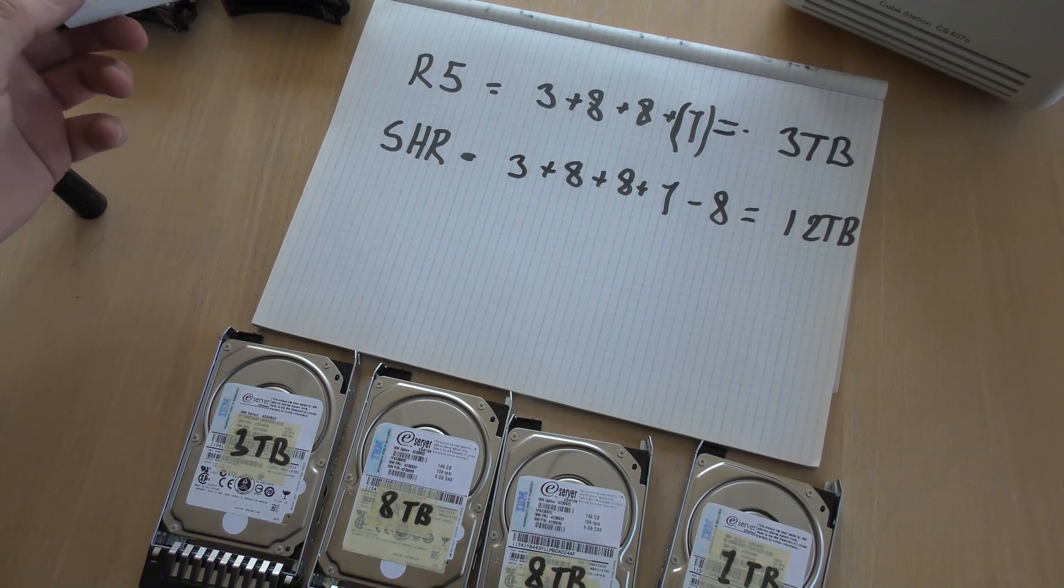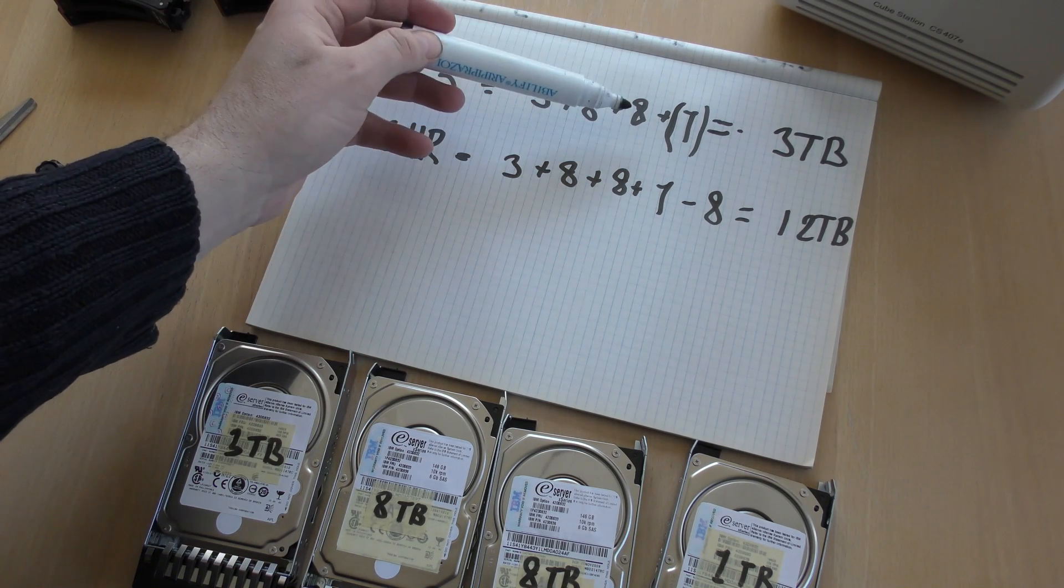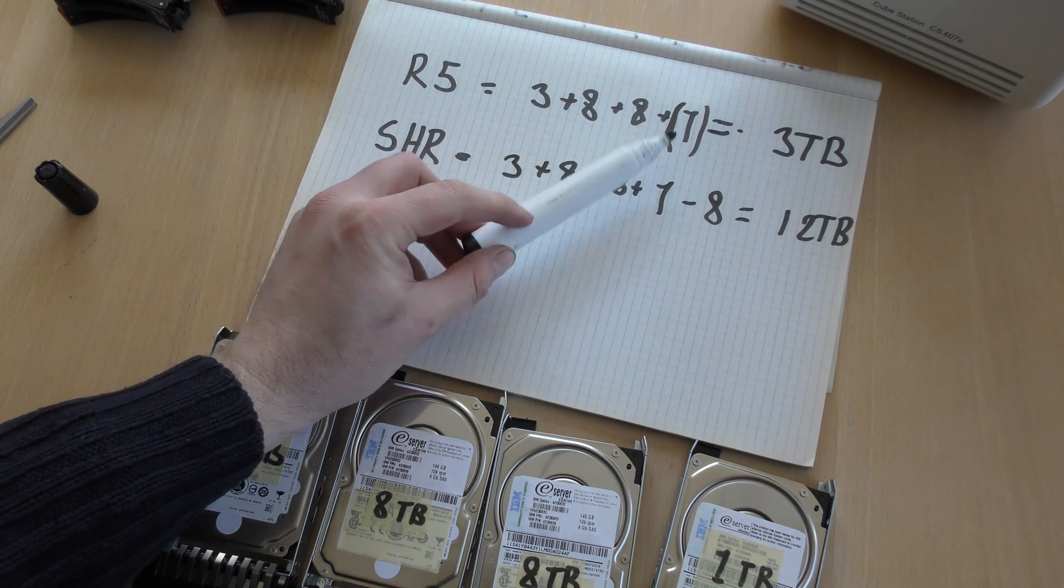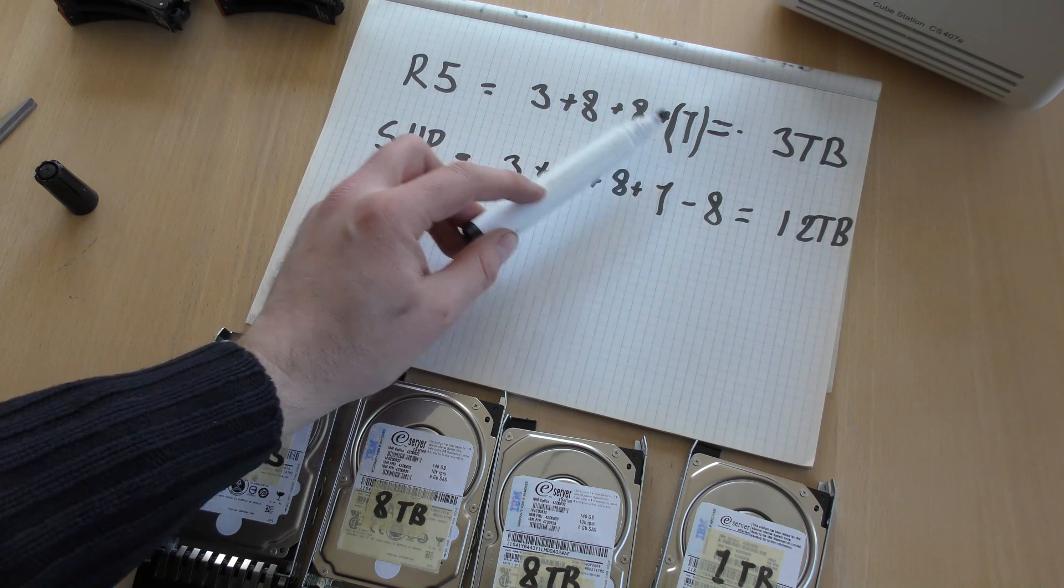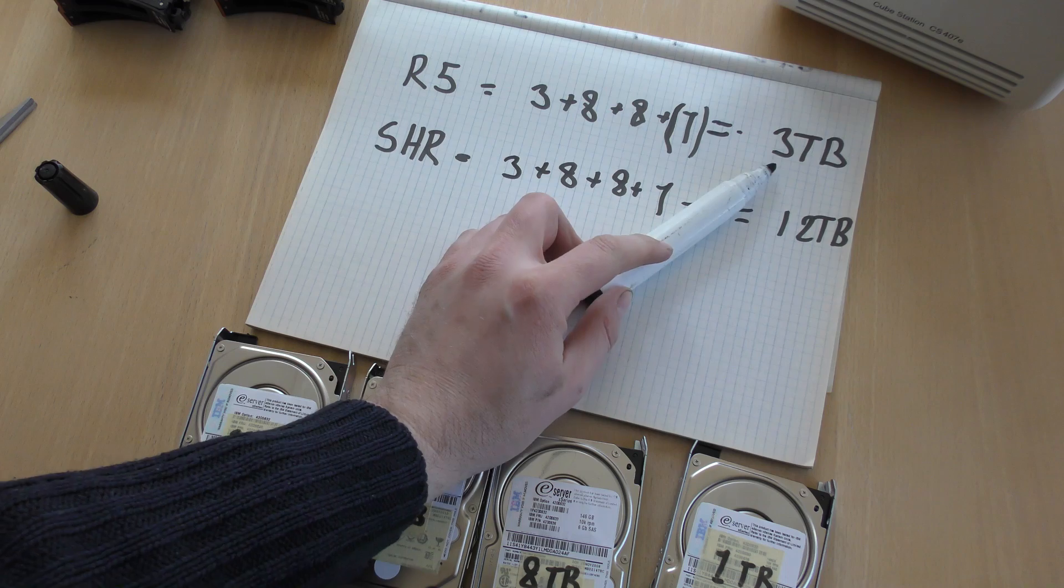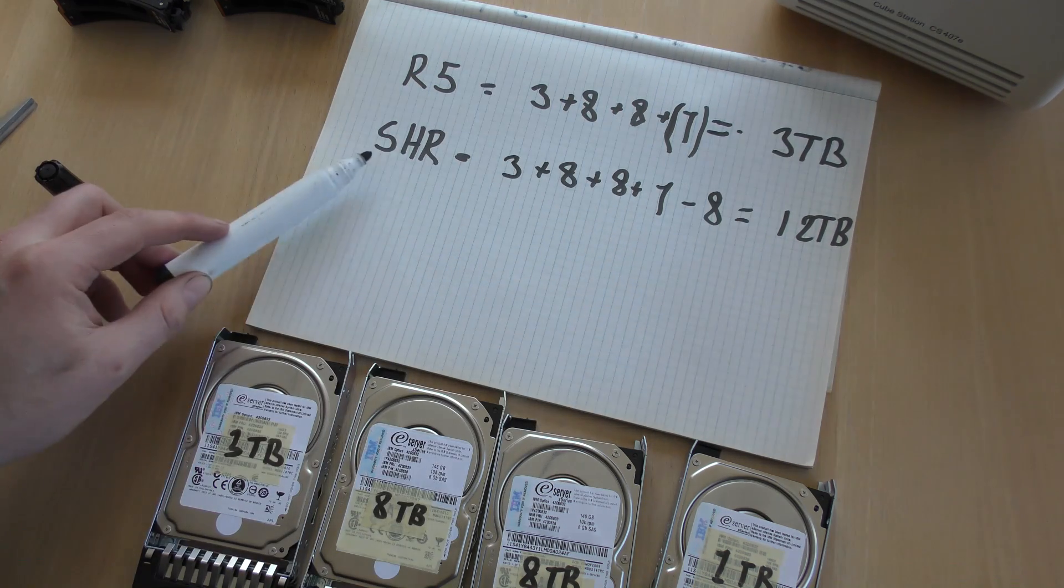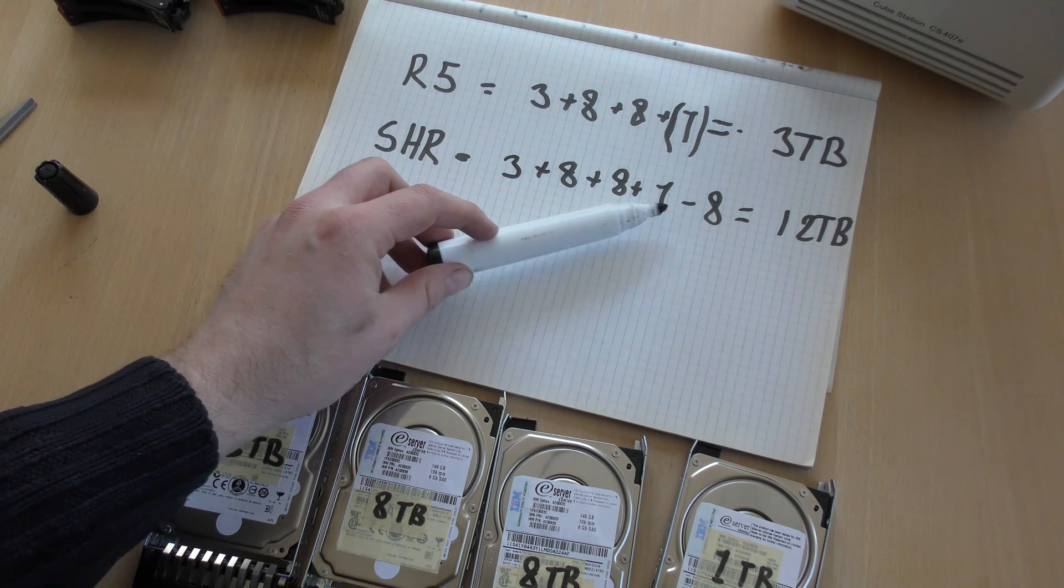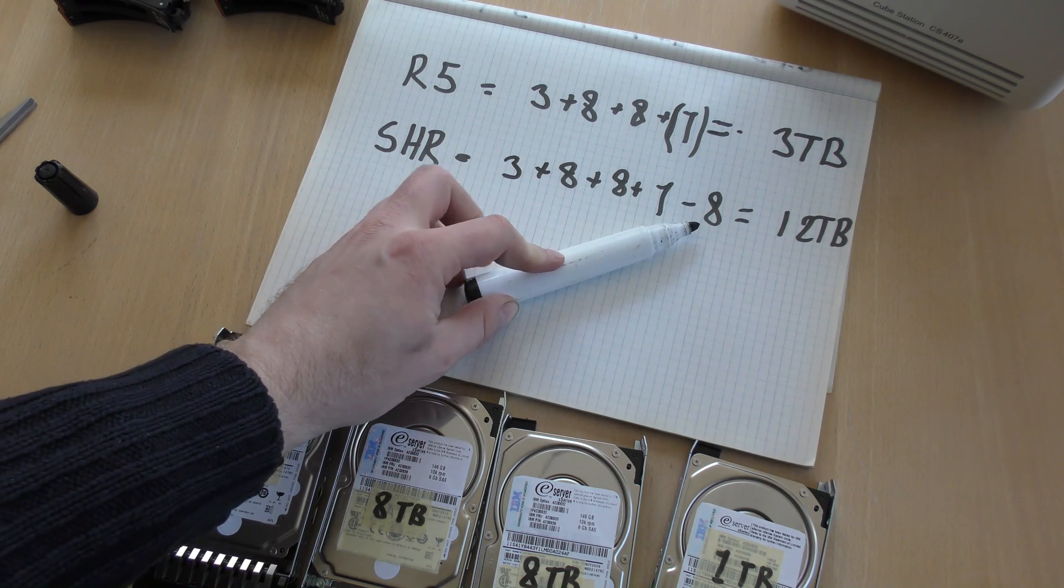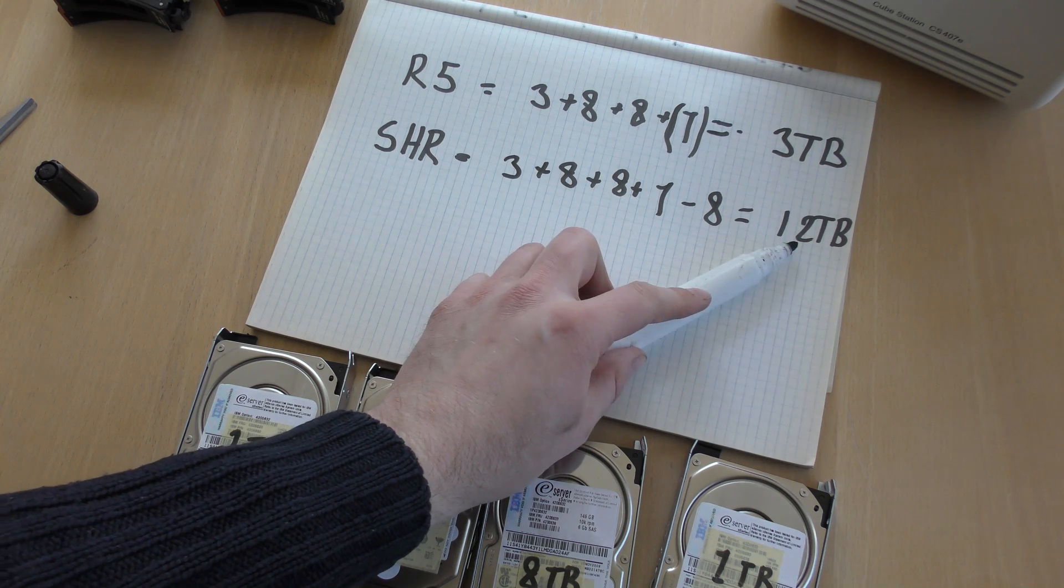So let's just... Okay. With RAID 5, we have the three terabyte, the eight terabyte, and another eight terabyte, the one terabyte. But here in RAID 5, the smallest disks makes the rules. So these are all treated like one terabytes, and that gives us a total of three terabytes. Where in SHR, we have the three eight eight one, and we have to redraw one of the disks, because the biggest disks we lose for the checksum, and that brings us to 12 terabytes.